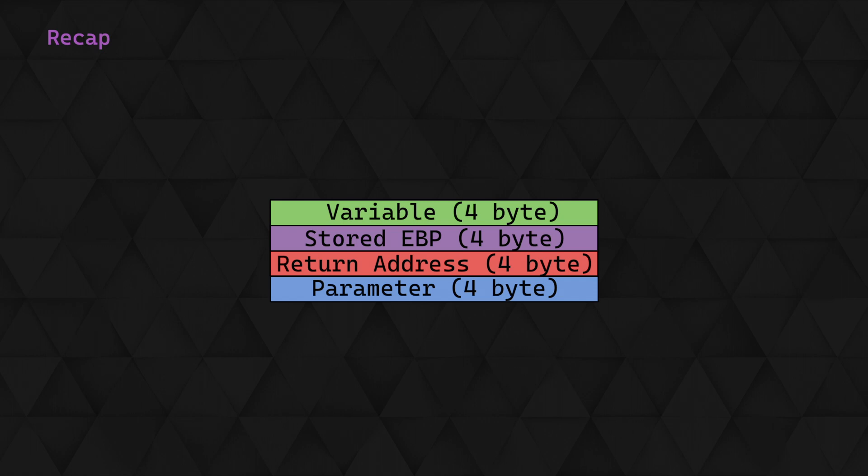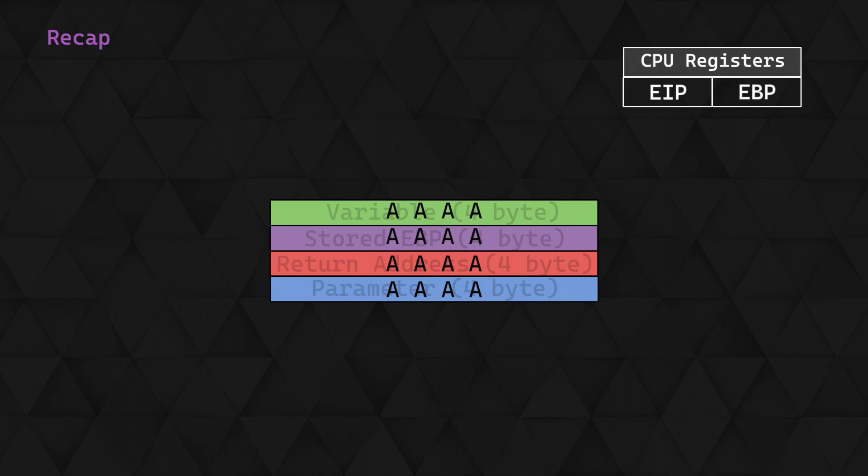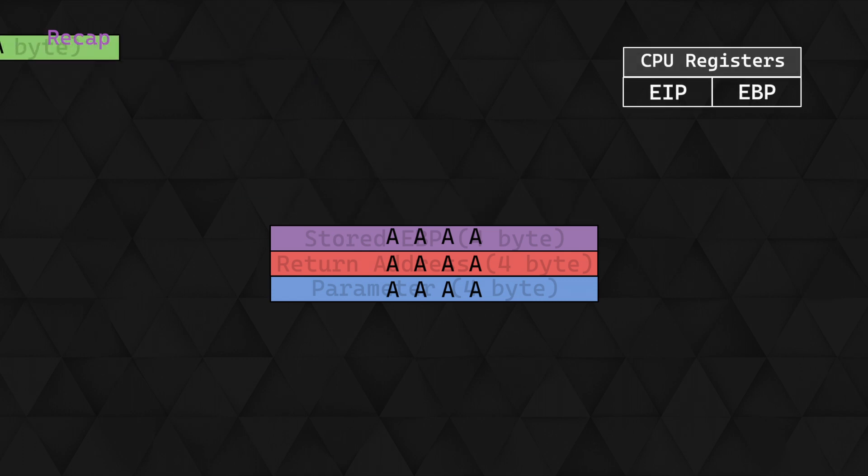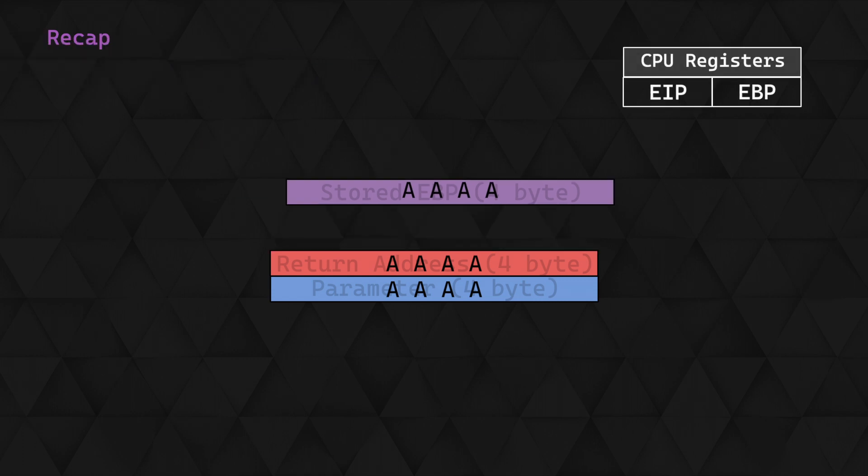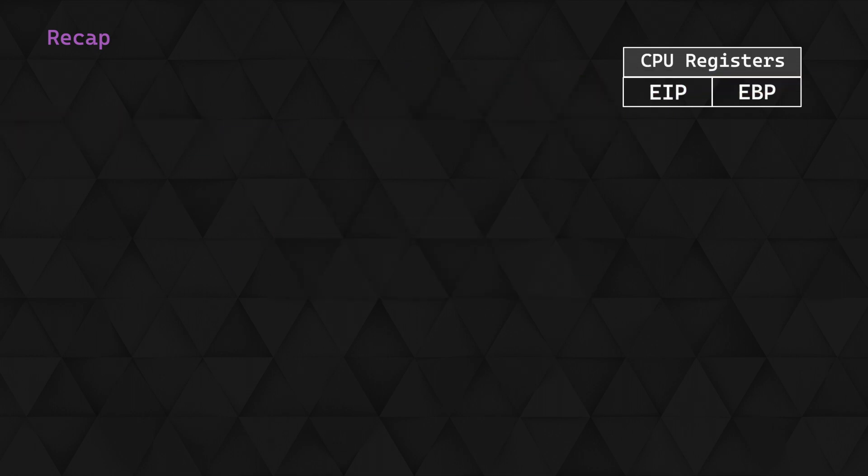When we're sending our payload, this is filling up the allocated buffer for the variable before overflowing into the stored EBP and overwriting the return address. These are then written to the EBP and EIP, and as we know the EIP points to the next instruction to be executed, so it would be really useful if we can reliably control this.